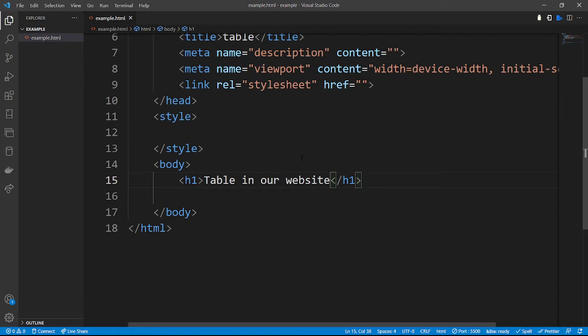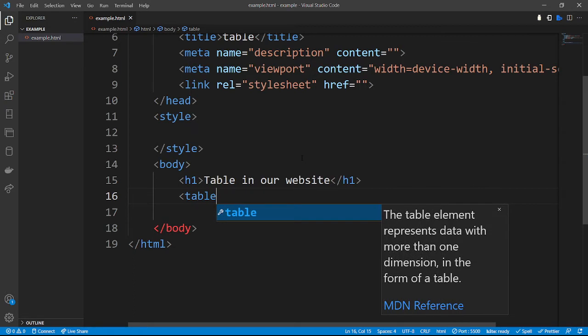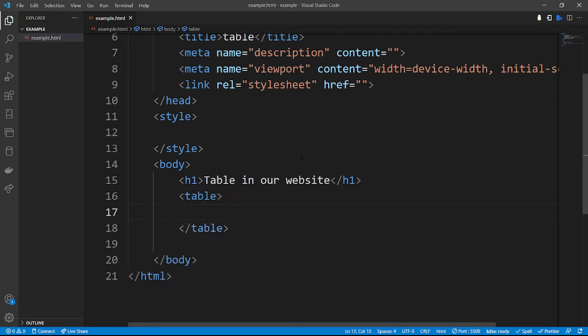To create tables using HTML, the first thing we need to do is define a table tag. We write the opening and closing table tags, and under this table we are going to need other elements. A table contains rows, columns, and data inside.